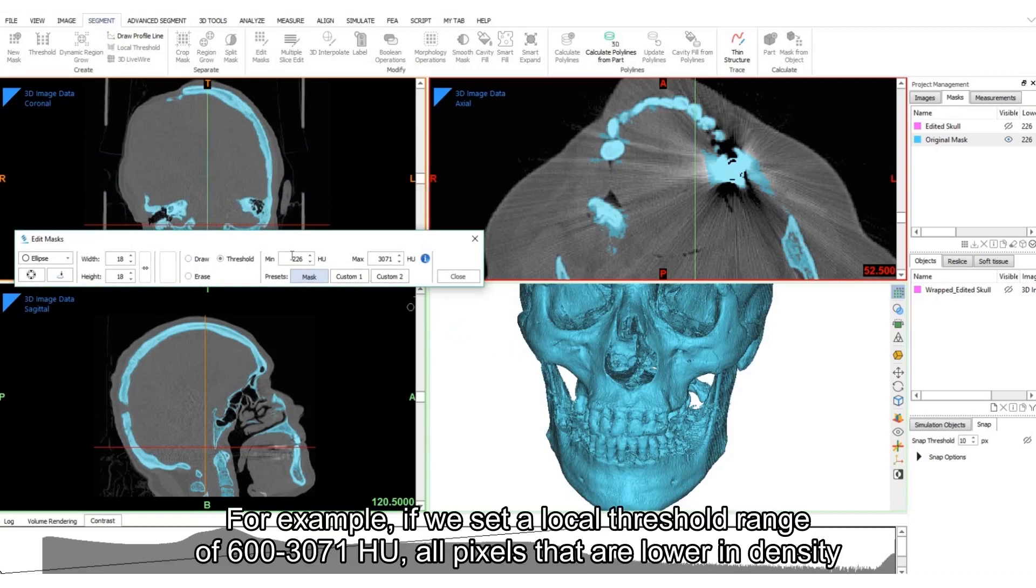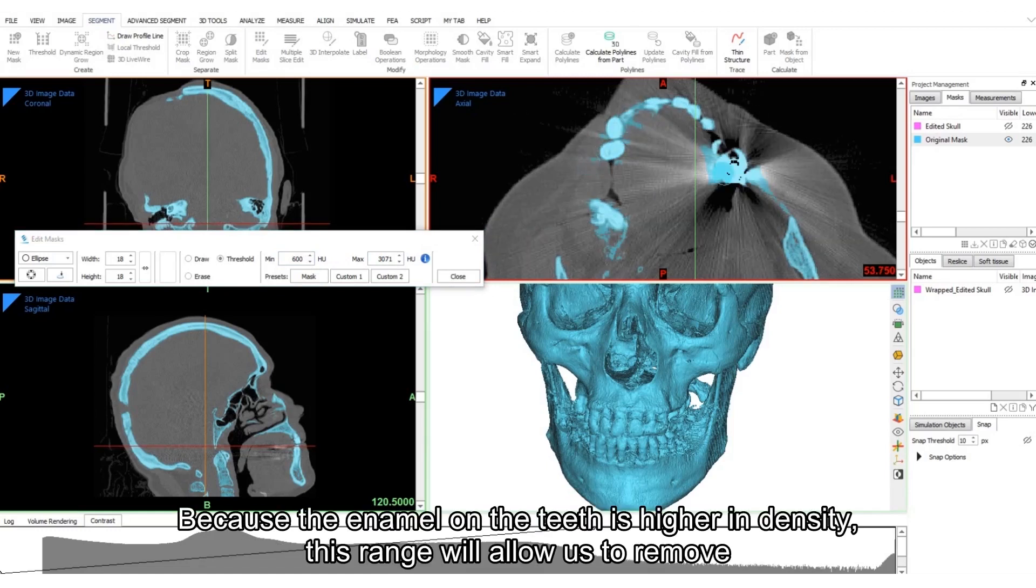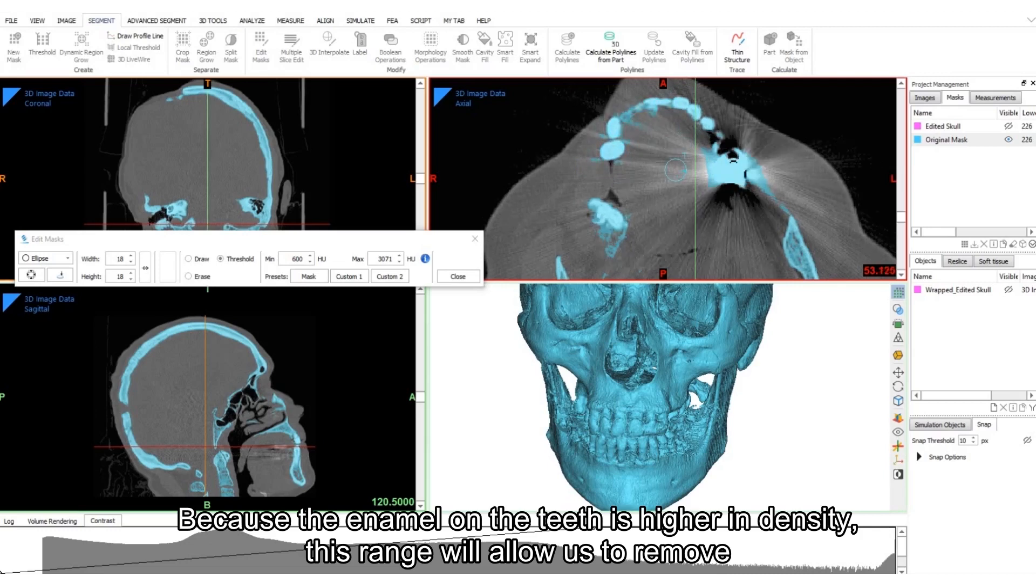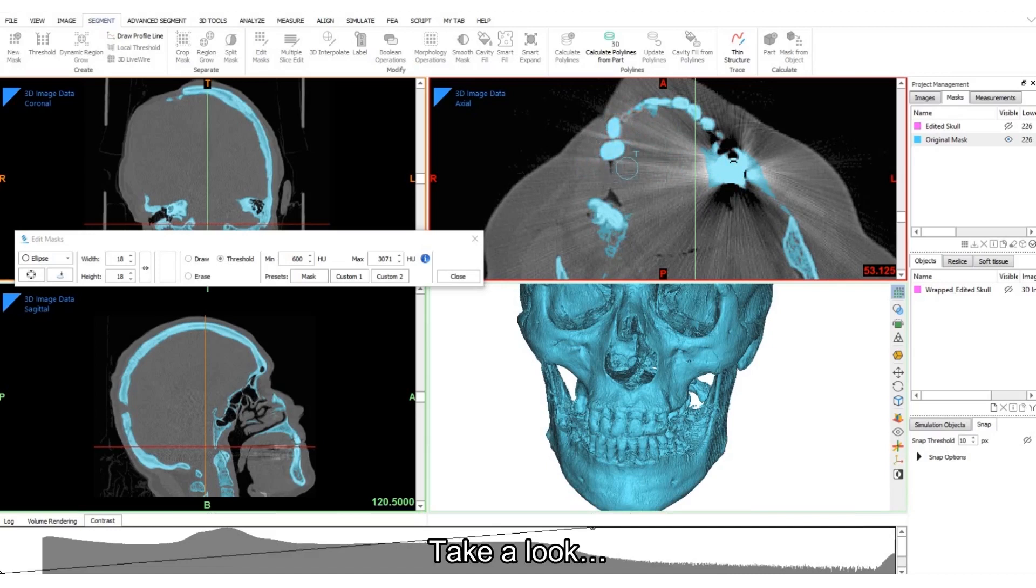For example, if we set a local threshold range of 600 to 3071 Hounsfield units, all pixels that are lower in density will be erased from the colored mask. Because the enamel on the teeth is higher in density, this range will allow us to remove some of the scatter that has a lower density. Take a look.